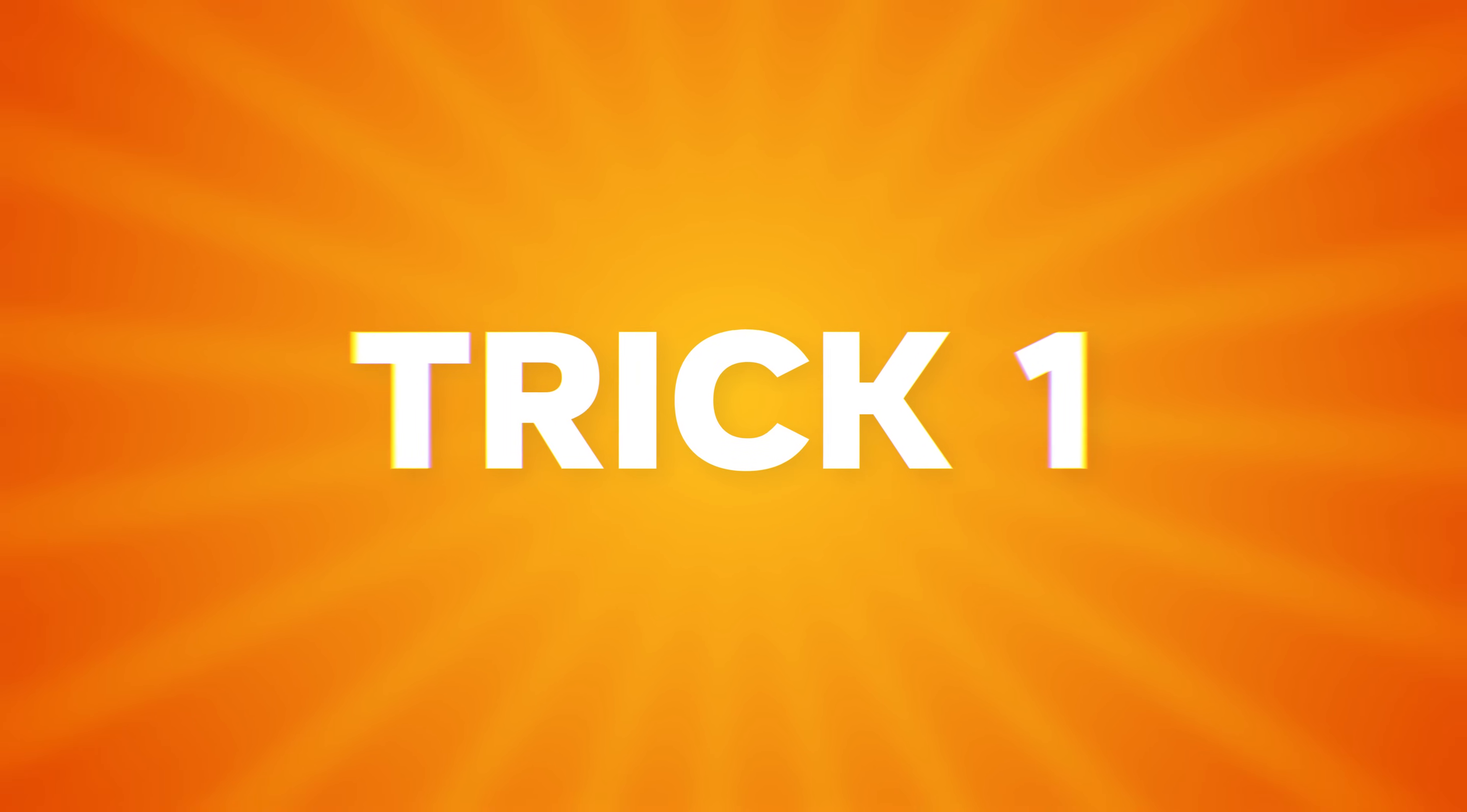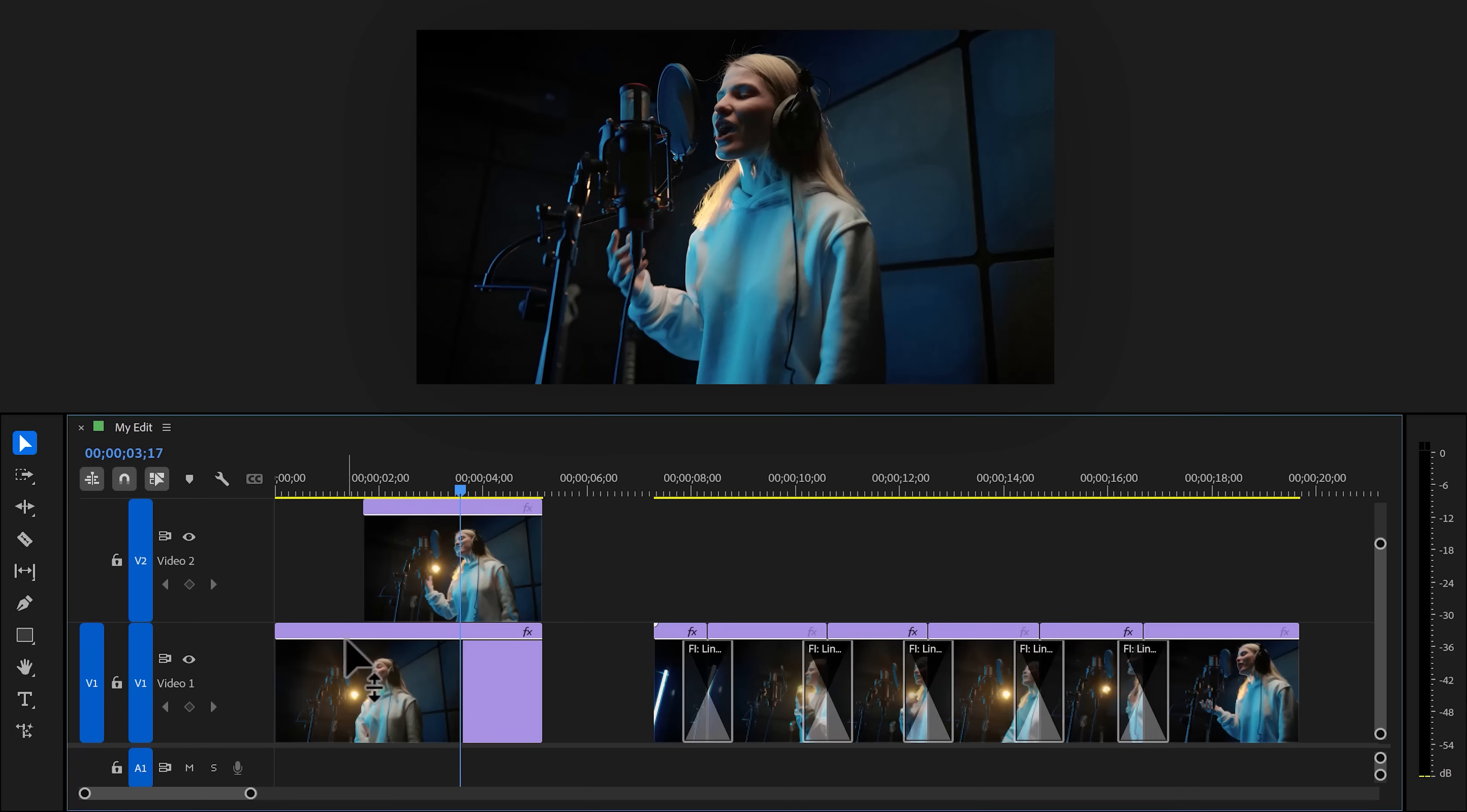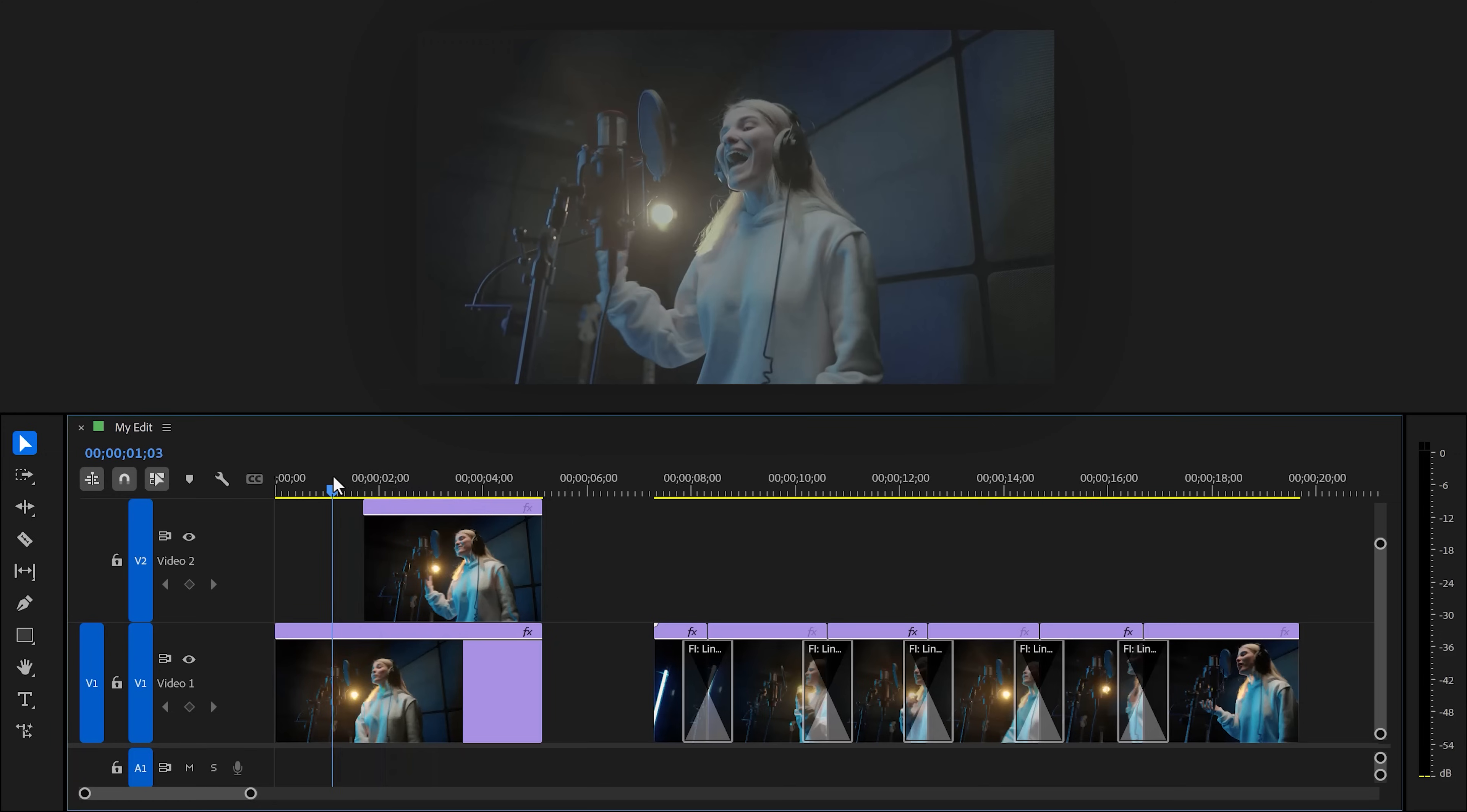For example, trick number one, showcasing a before and after. Take a look at these two blocks of footage. They both show you the same thing, but one of them is better retention wise.